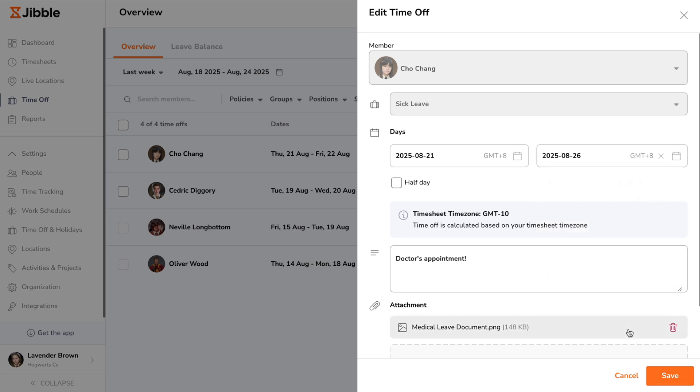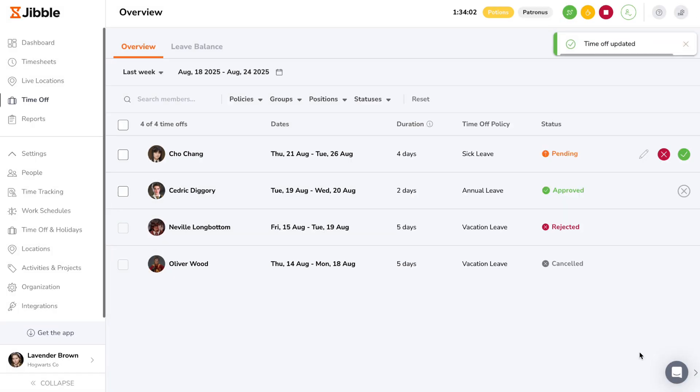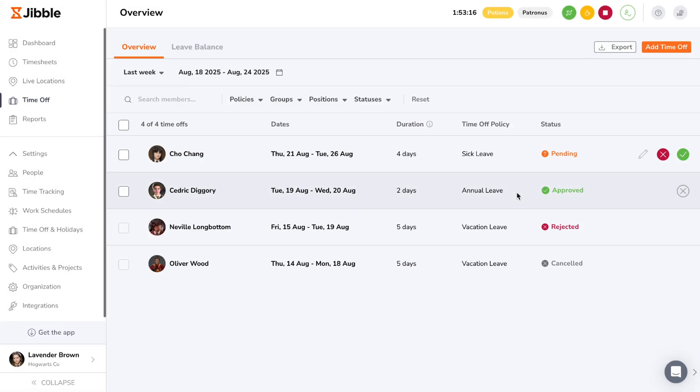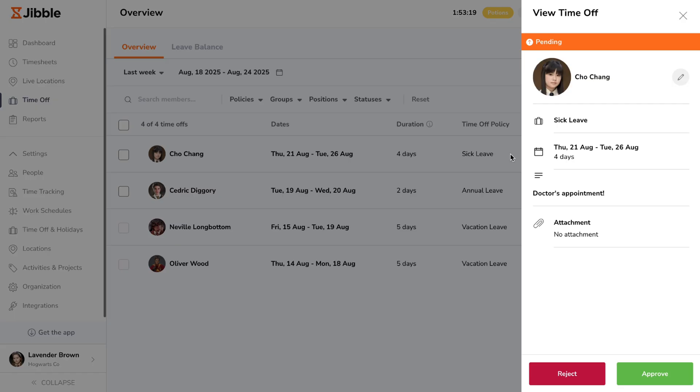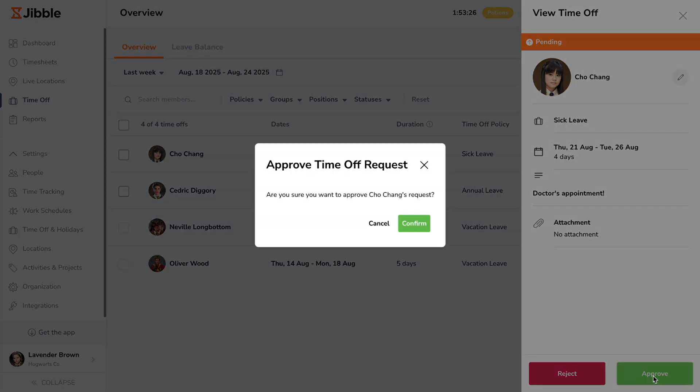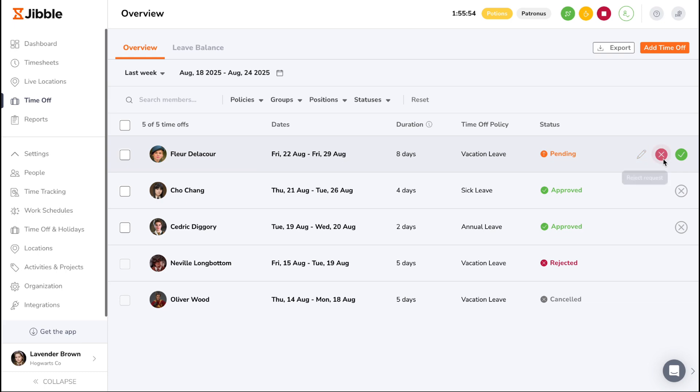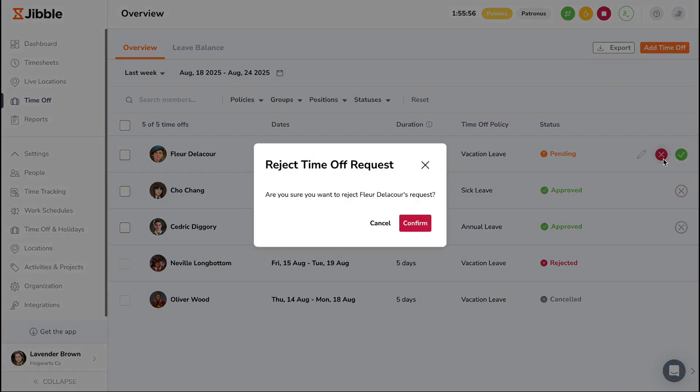The member and selected policy cannot be changed when editing, and only pending requests can be edited. Once a request's details have been reviewed, you can start approving or rejecting them seamlessly. Click into a pending request and select either the approve or reject button. You can also approve or reject requests directly from the overview by clicking on the green or red buttons respectively.